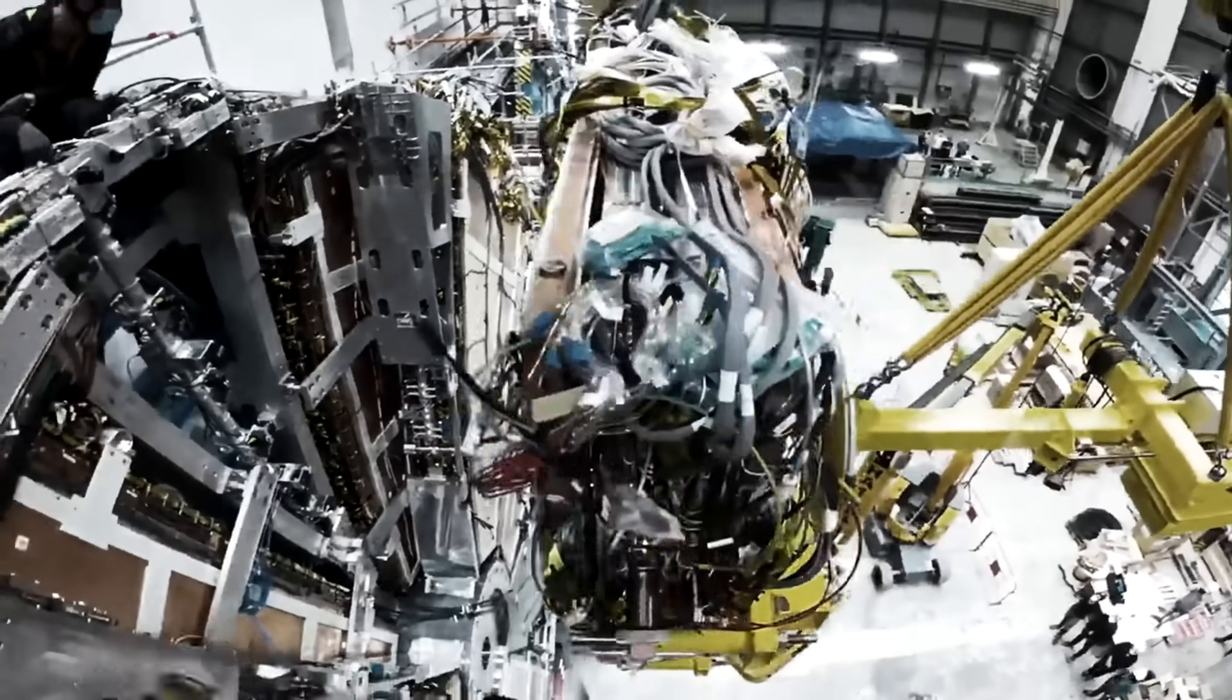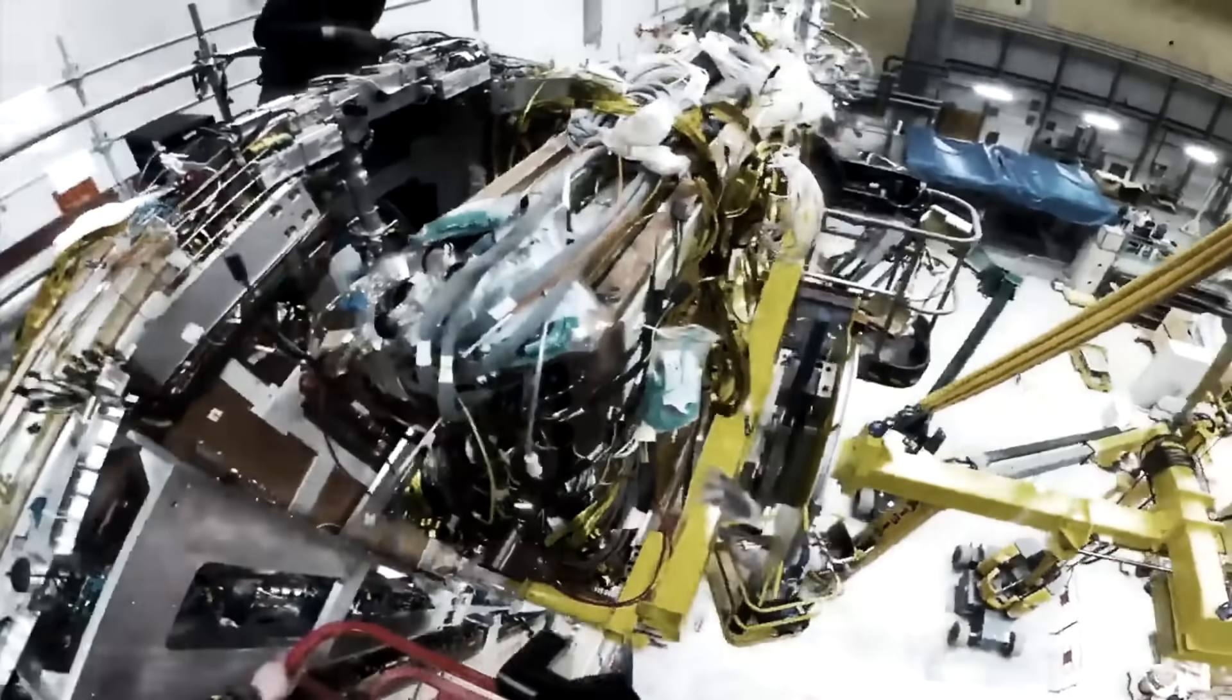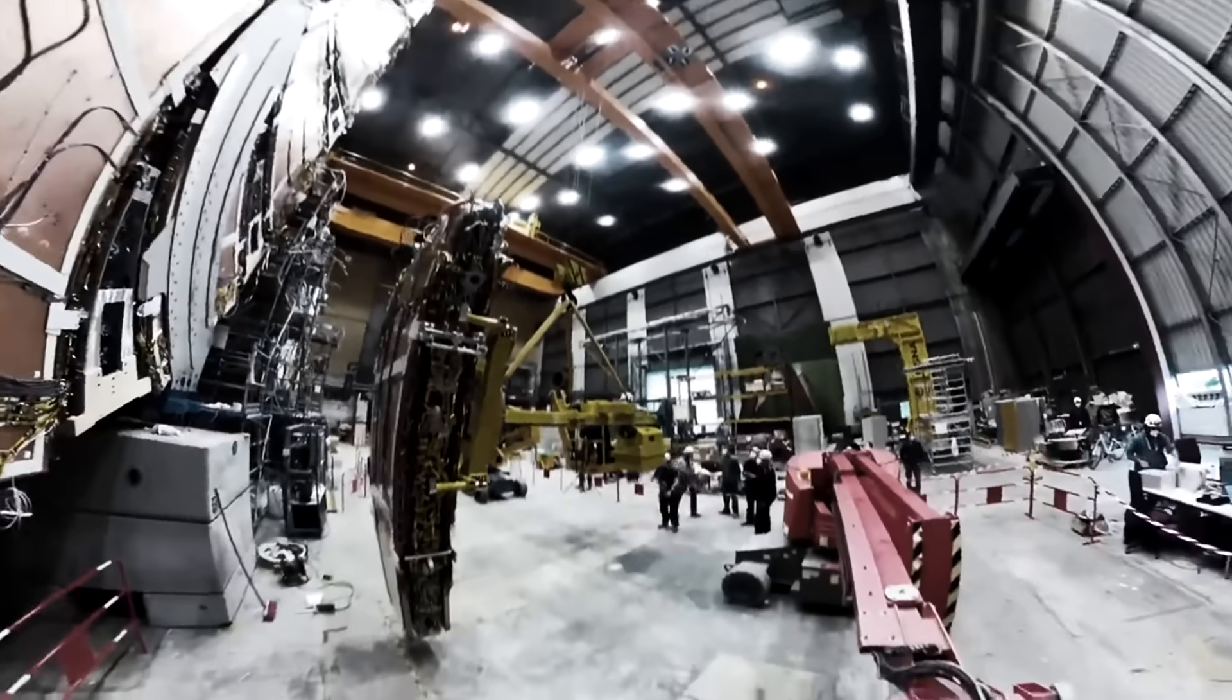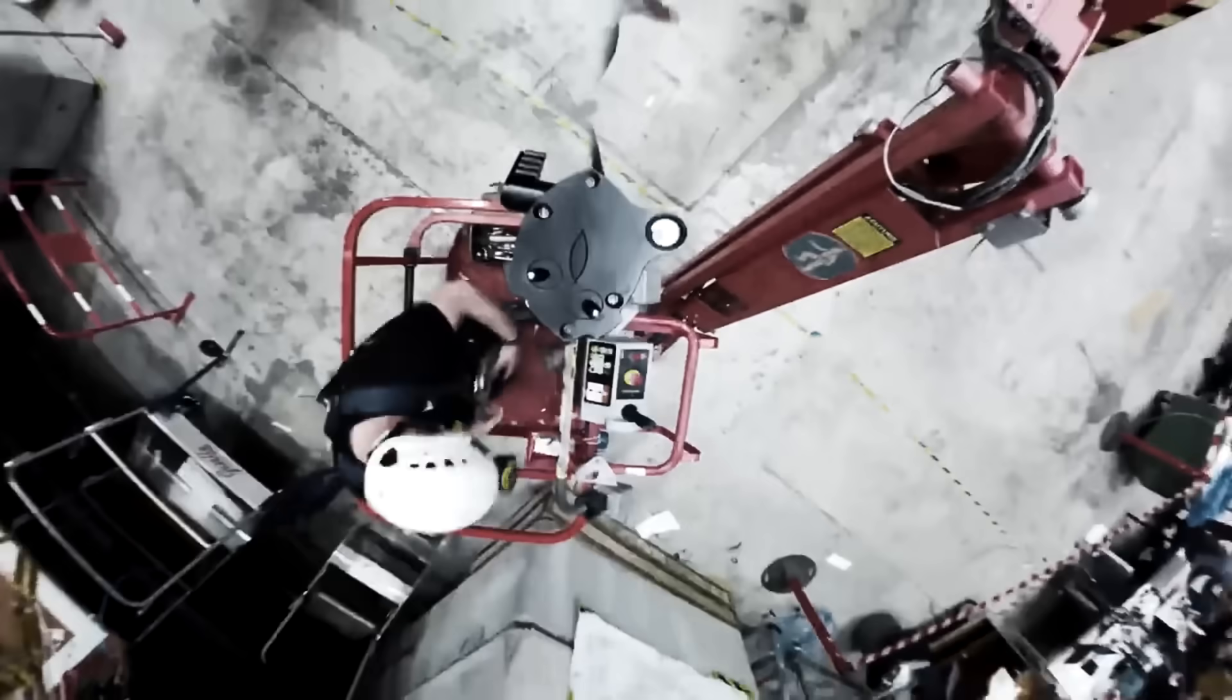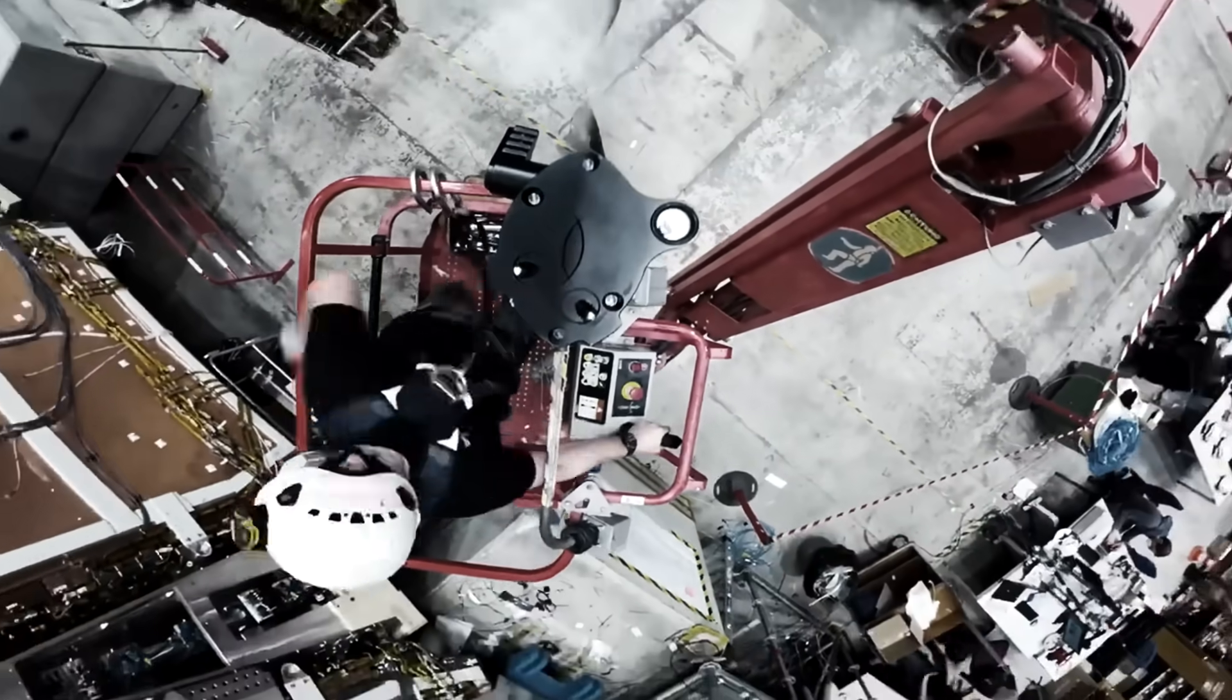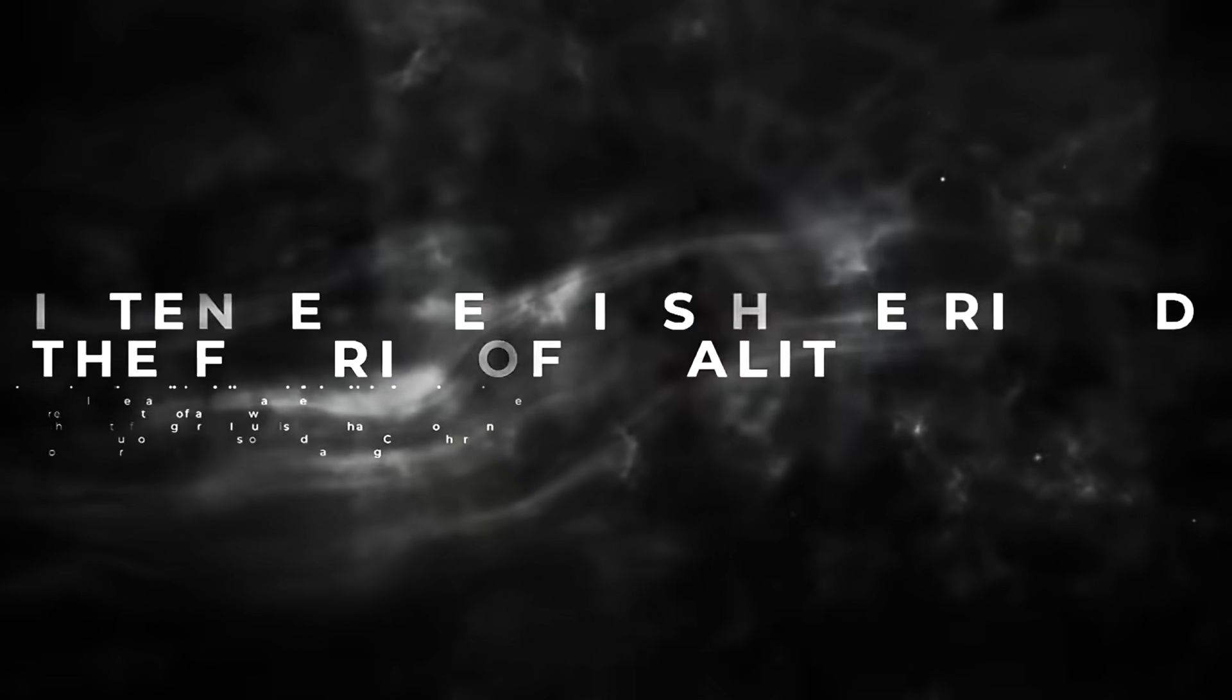So we may not have to worry about black holes, but there are other theories about what is happening within the Large Hadron Collider that may be harder to disprove.